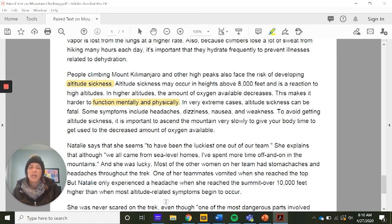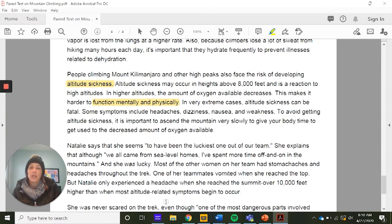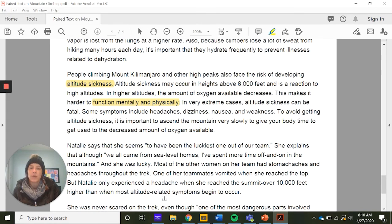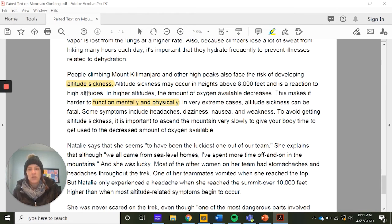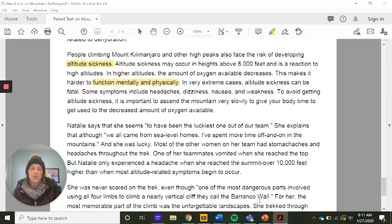Natalie says she seemed to be the luckiest on the team. Although they all came from sea-level homes, she had spent more time in the mountains. Most of the other women had stomach aches and headaches throughout the trek, and one vomited when she reached the top. But Natalie only experienced a headache at the summit, over 10,000 feet higher than where most altitude-related symptoms occur. The vomiting, headaches, and stomach aches are all related to altitude sickness — so we don't need to highlight each one separately; they fall under that bigger idea.